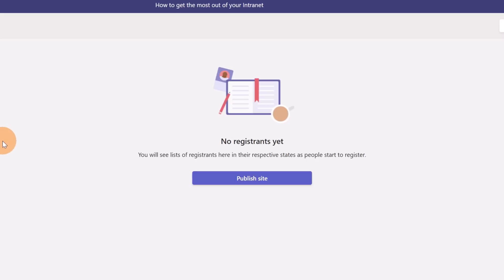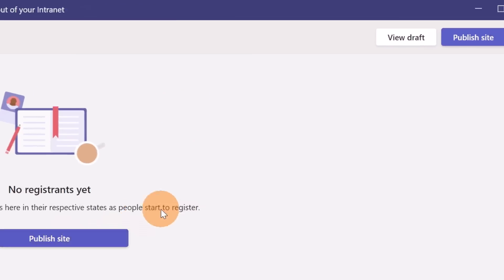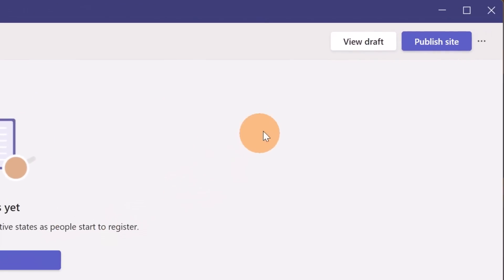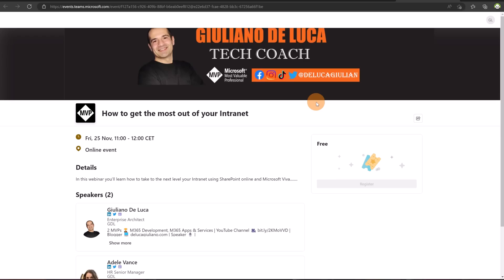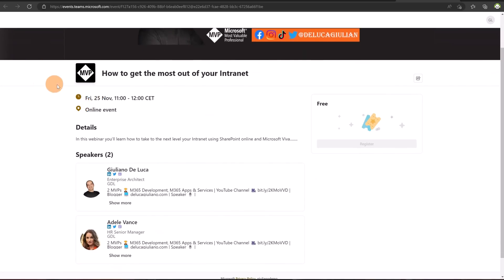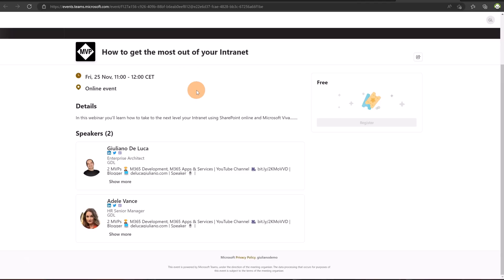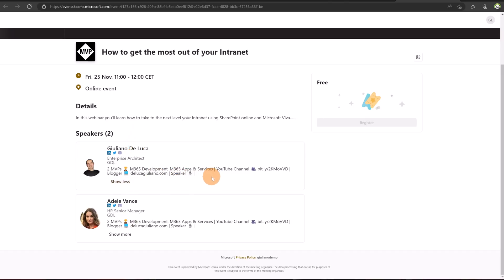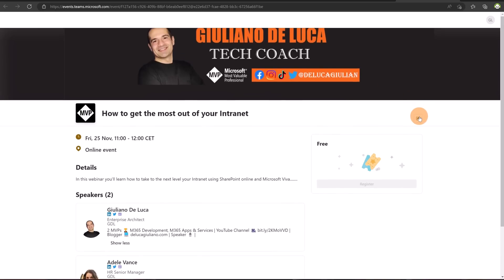Now that I completed every step I can also publish my site but I want to be sure that this looks very good. To do that I'm going to click on view draft. All right now I opened this webinar form on my browser and I see the image that I uploaded, the theme, the logo, the title of my webinar. It is a free webinar and the attendees can register to the webinar by clicking on the button register. Then there is the date. It is an online event. We can see the details and then the speaker bios just below. I can click on show more to see more information if the description contains more character and there is even the button to share this form with other people.